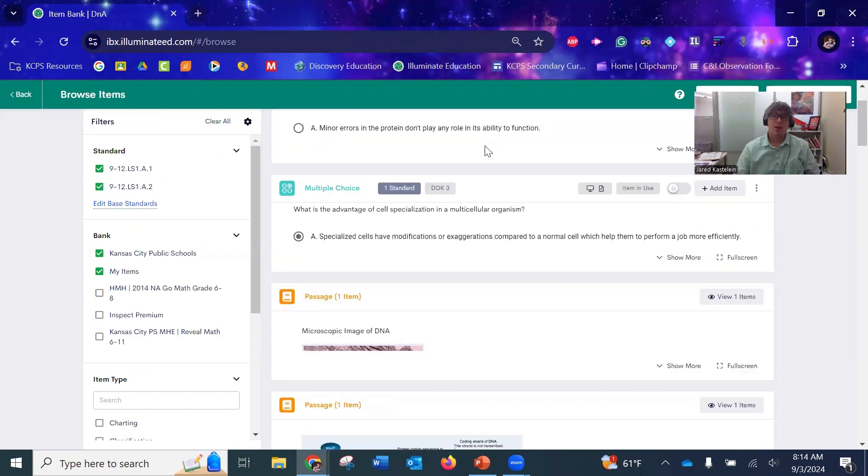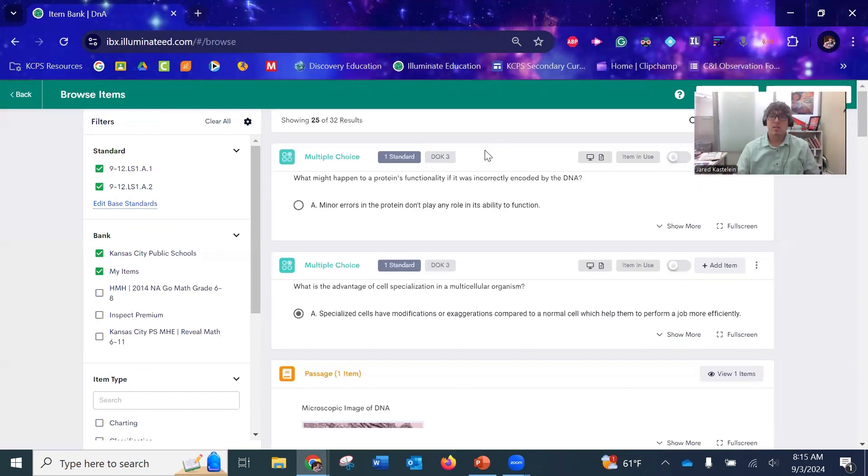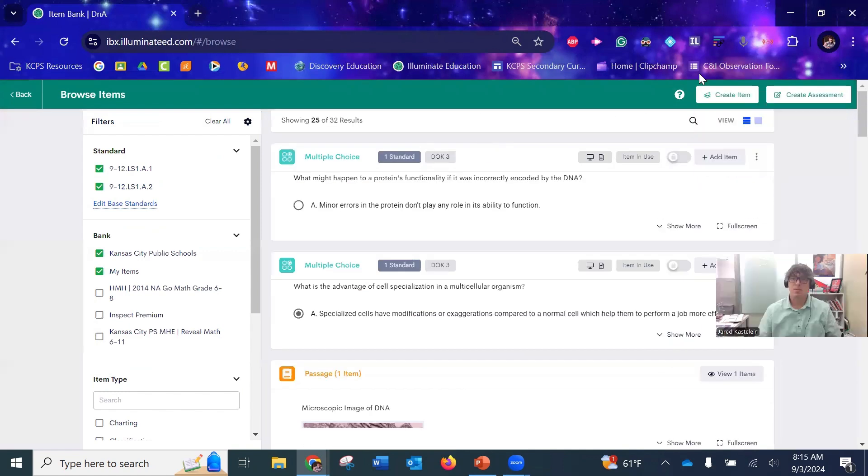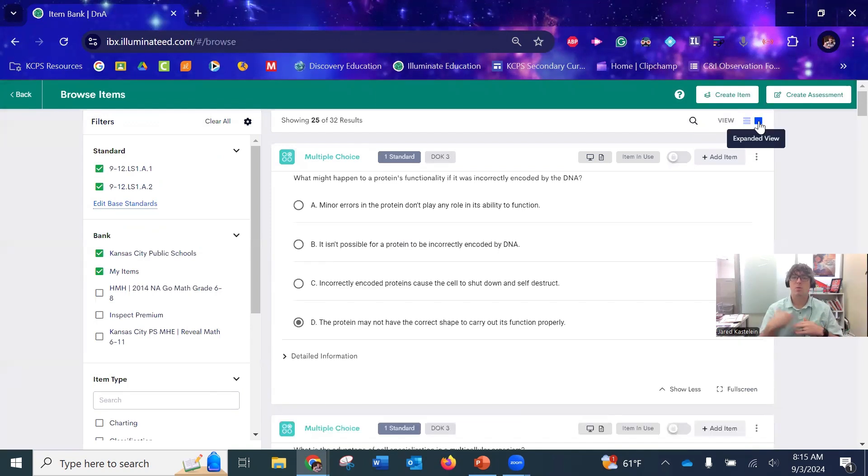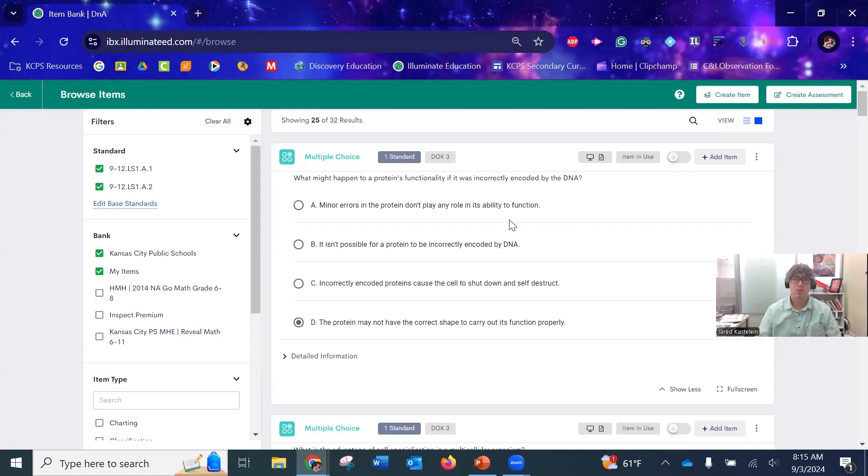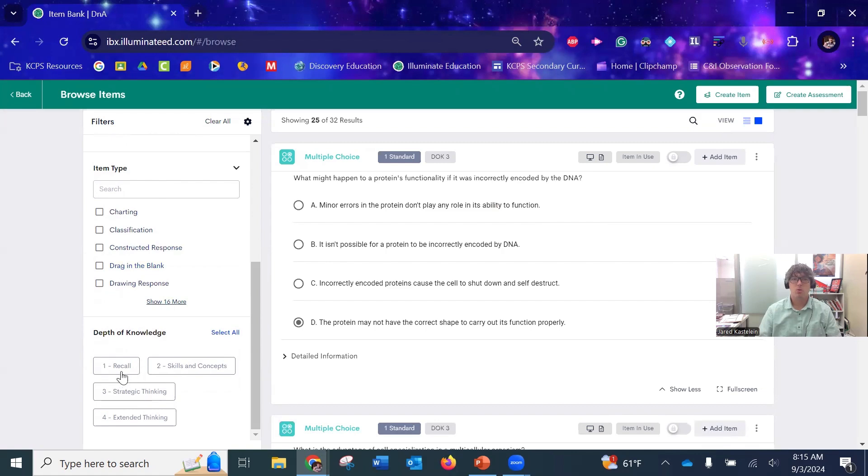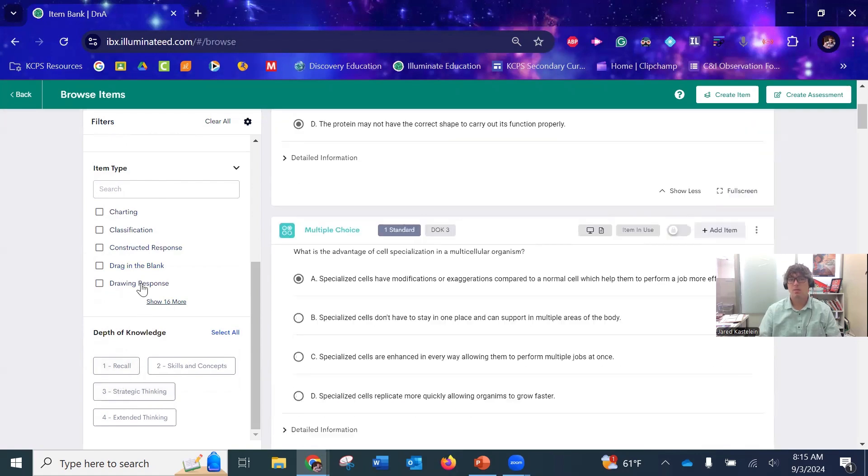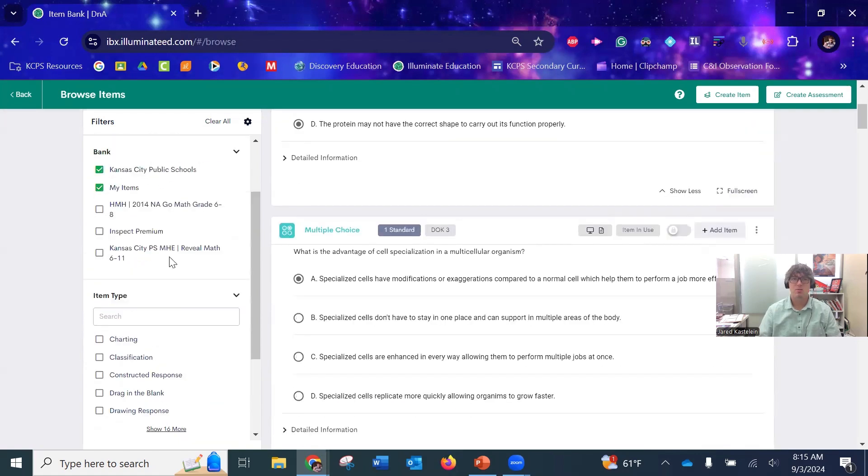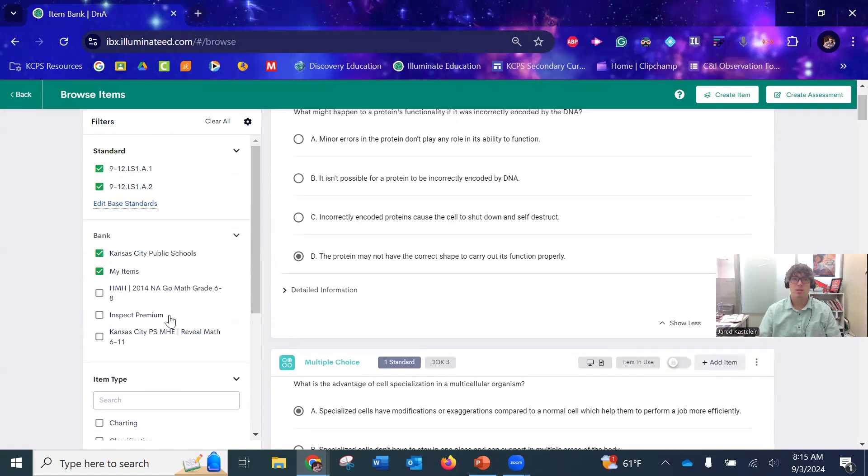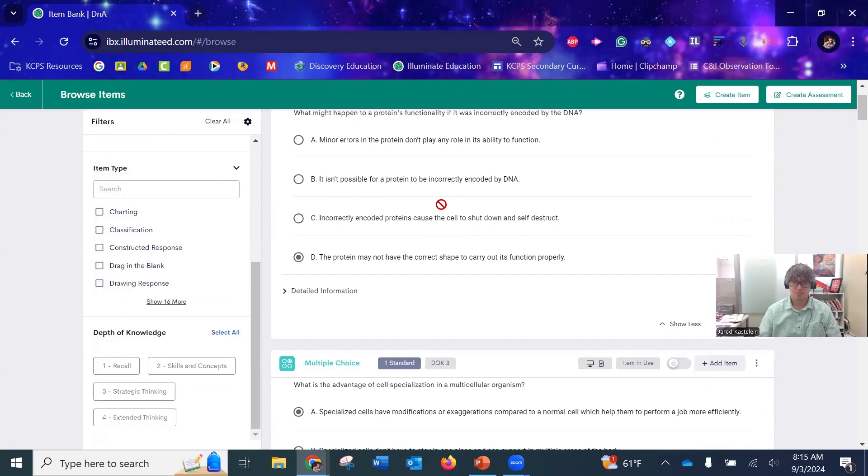Now I can go through and select the questions that I want. It's only going to show a small portion, but if you click the expanded view, now I can see the full question. You can also limit based off of 'I only want multiple choice' or 'I only want DOK level threes,' things like that. There's a few other filters that you can grab as well, but mostly I just look at the questions.